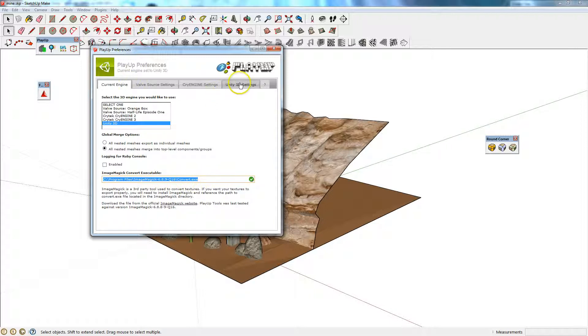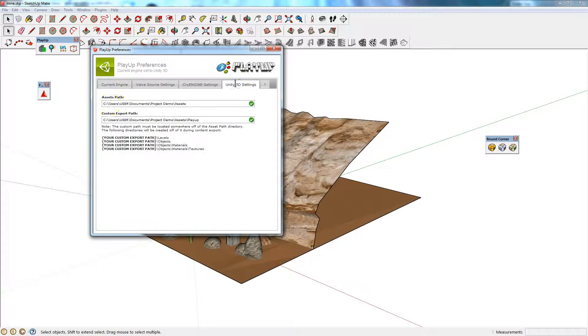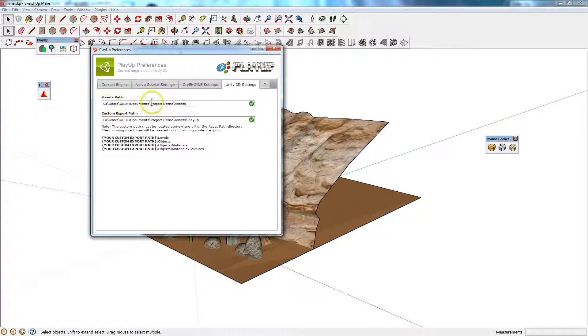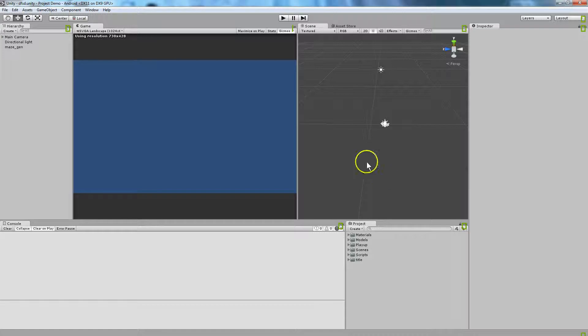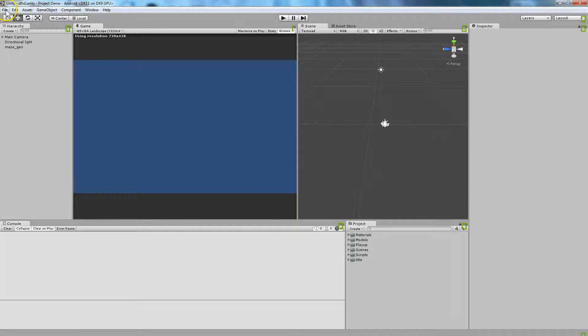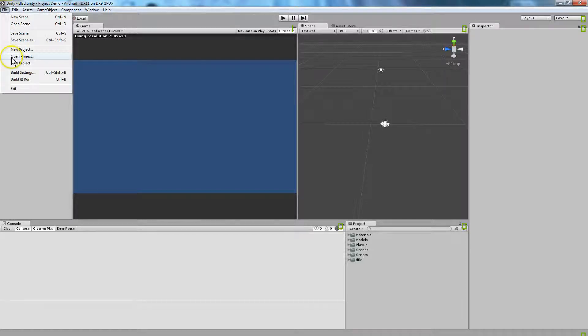Then at the top, you're going to go to Unity 3D settings, and here's where things are going to get a little bit different. You're going to need to create a new project in Unity. So I've got Unity open here. File, New Project.